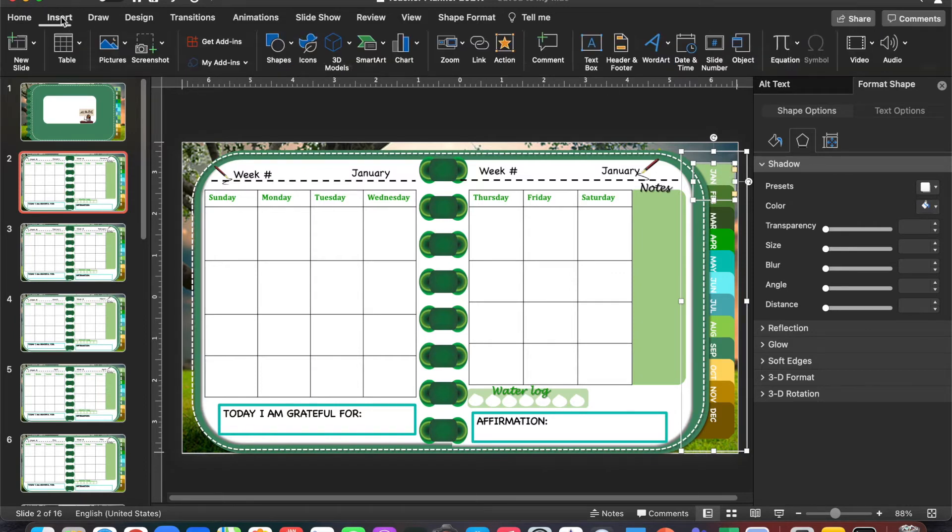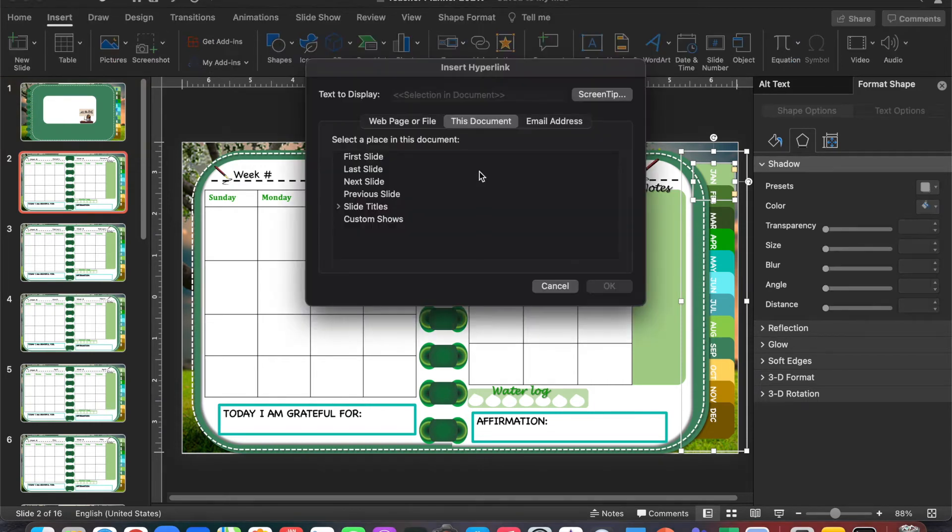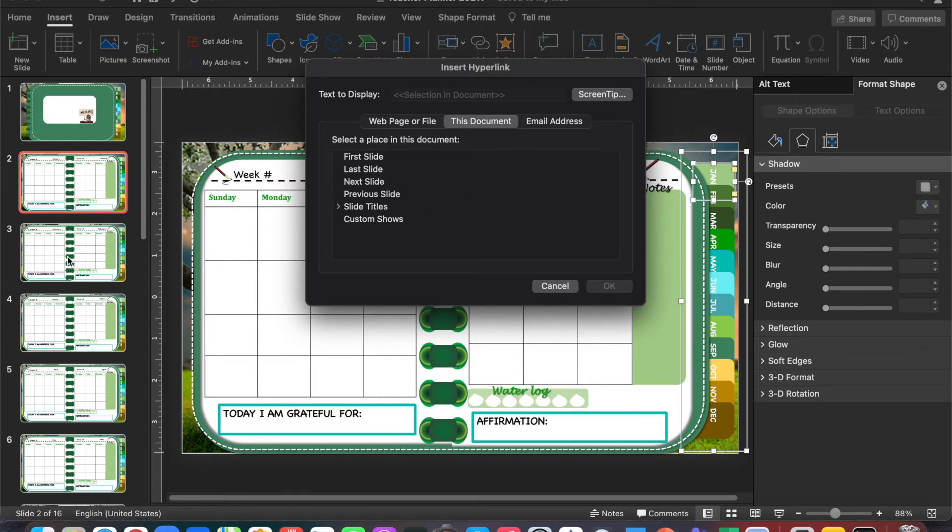Of course you can click on Link, but Link isn't going to give you all of the slides that we have here from slides 1 down to 16. It just has first, last, next, so that isn't what we want.